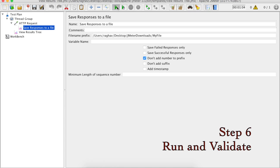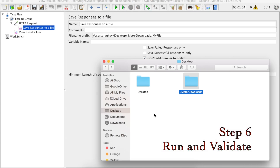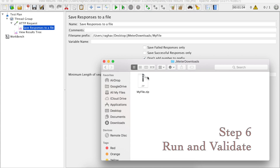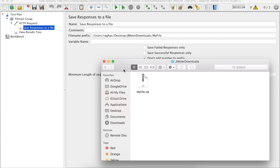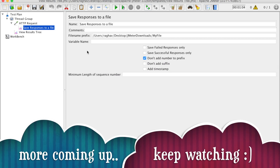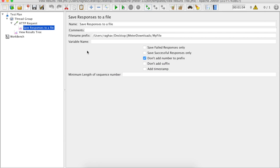Now our request is ready. Let us run it again and see if our file is saved inside this folder. And yes, you can see my file.zip has come here. So this is how we can create a download test and also save our downloaded files inside a folder.